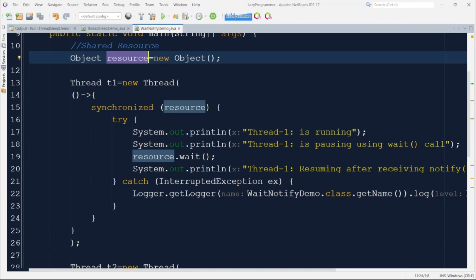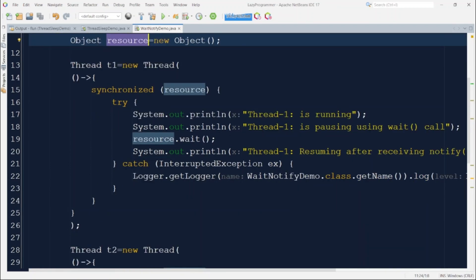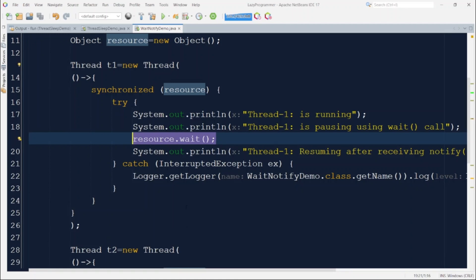During the `wait()` call, thread T1 releases the lock on the resource so other threads can acquire it, and it keeps waiting for a signal. That signal will be sent by the other thread using the resource. Once it receives the signal, it will print that thread1 is resuming after receiving the notify signal. This is wrapped in a try-catch block because it can throw an `InterruptedException`, which we also log to the console.